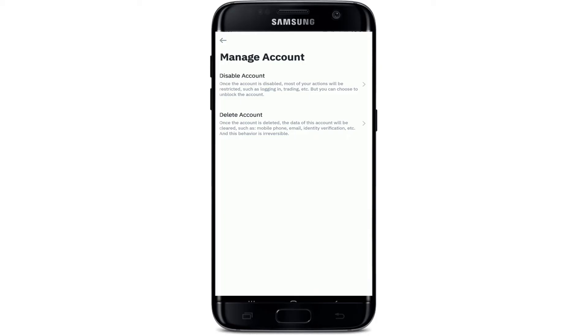But if you choose to delete your account, then you will lose all of your data such as your mobile phone, email, identity verification, etc., and you won't be able to get hold to your account back again once you delete your account. So make a wise choice.